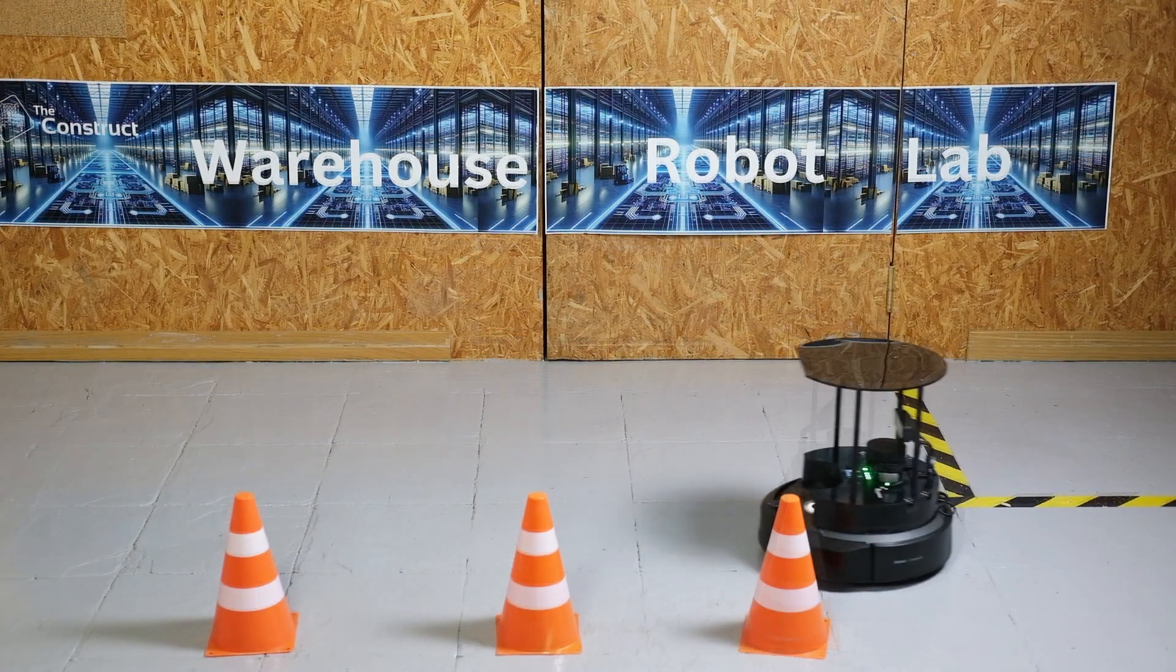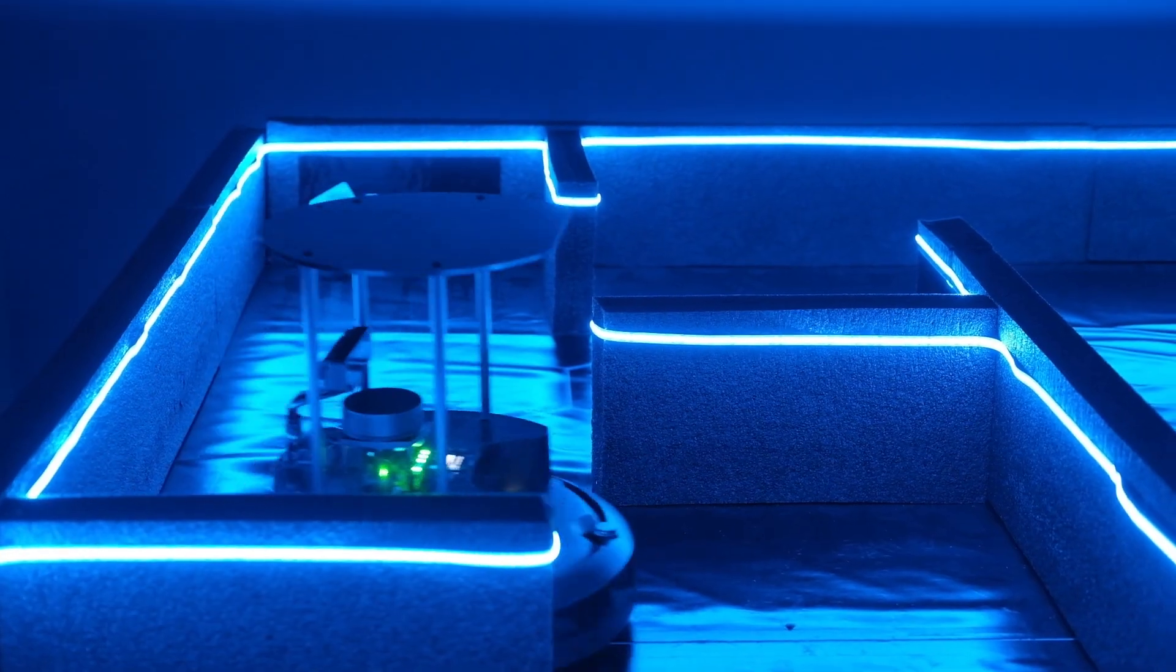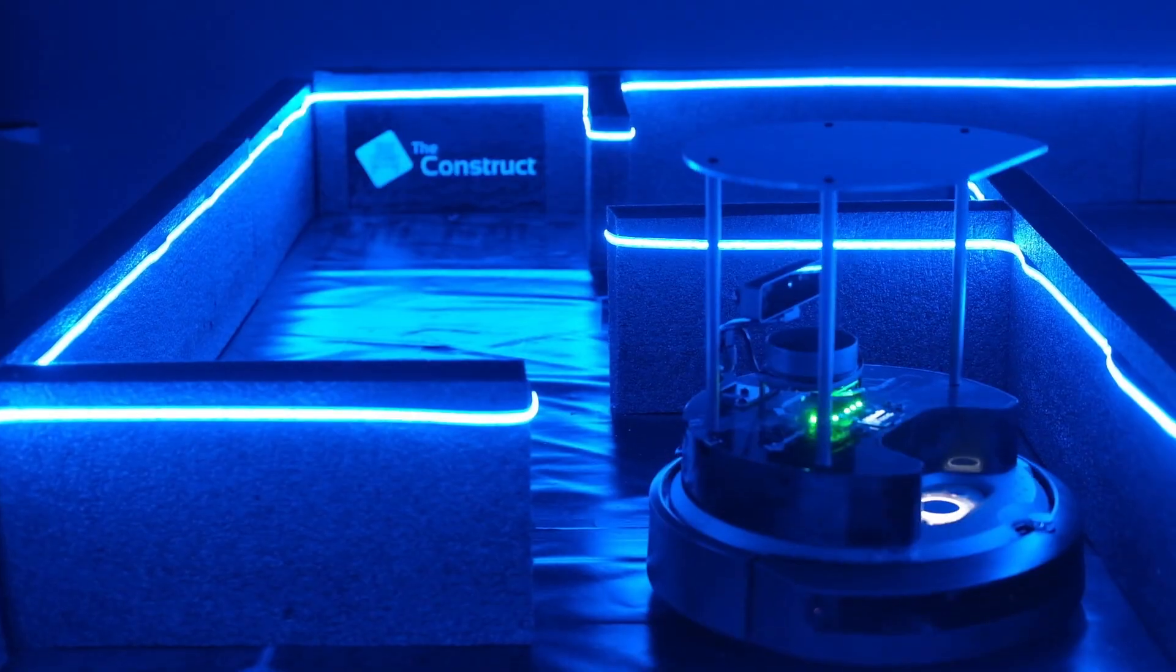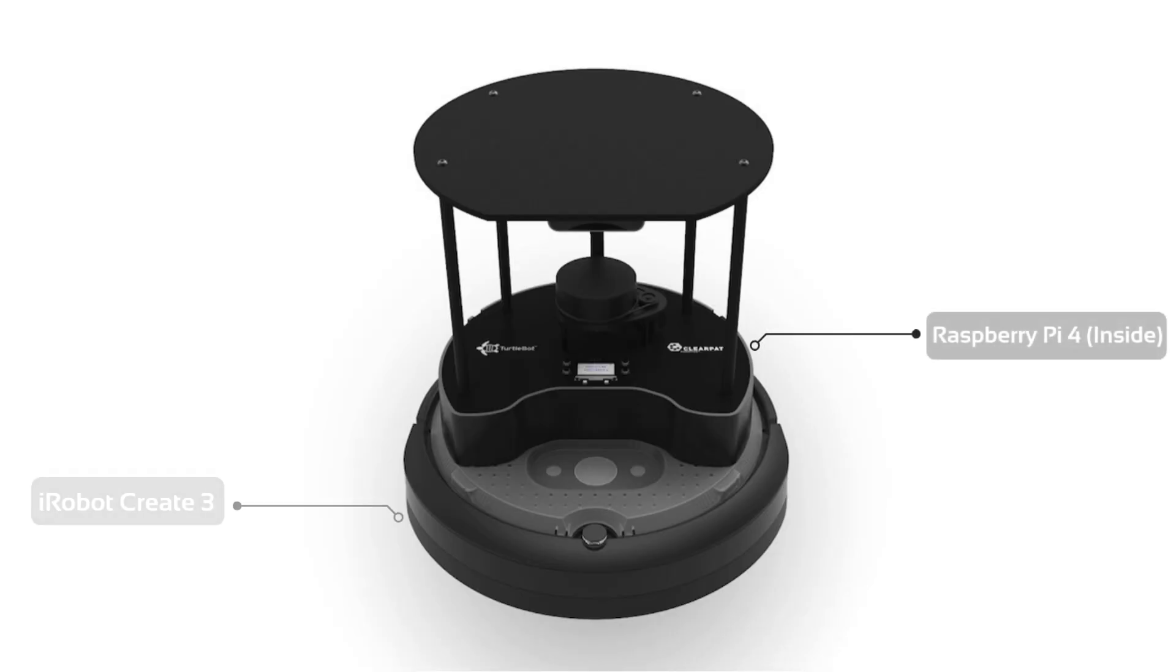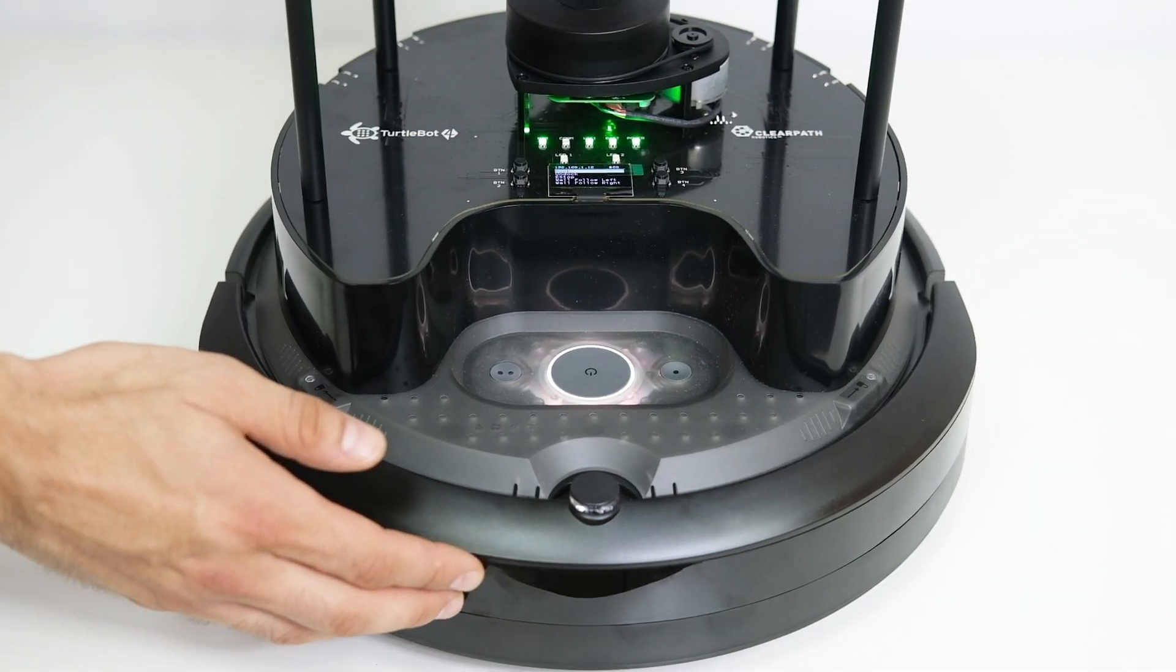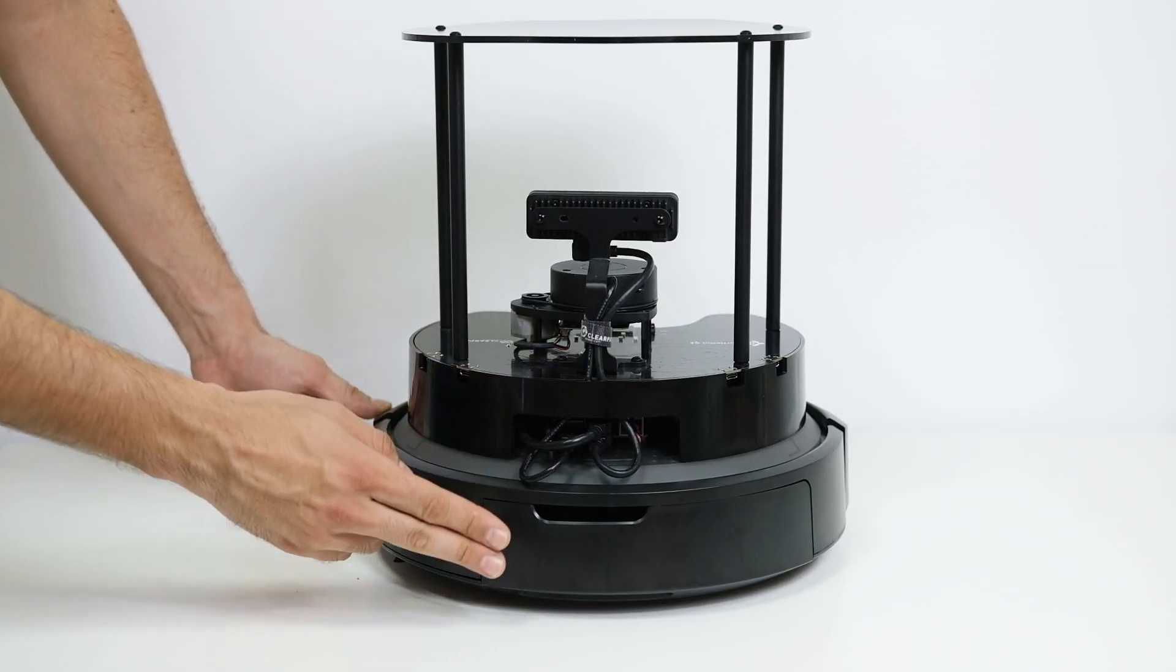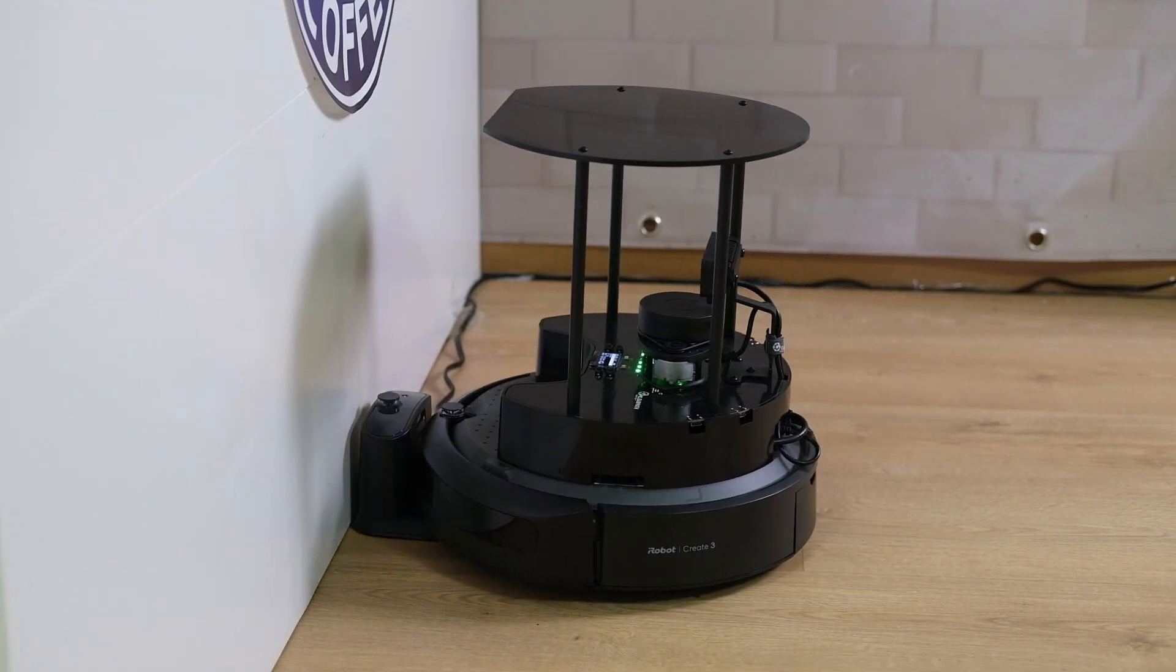The TurtleBot 4 is one of the most popular open-source robotics platforms for education and research. However, the hardware nature of the robot, overviewed in our previous video, has introduced two issues that are not easy to solve.